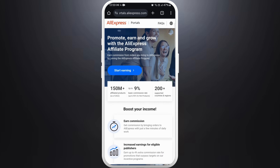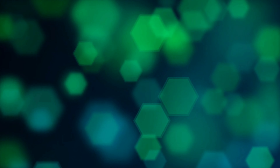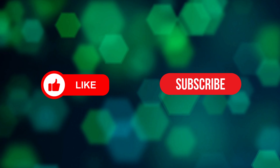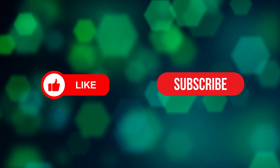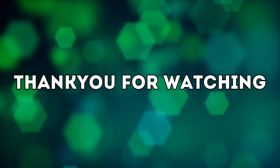And there you go — that's how you can join the AliExpress affiliate program. You can now start promoting products and earning commissions. If you found this video helpful, don't forget to give it a thumbs up and subscribe to our channel for more tech tips. Thank you for watching.